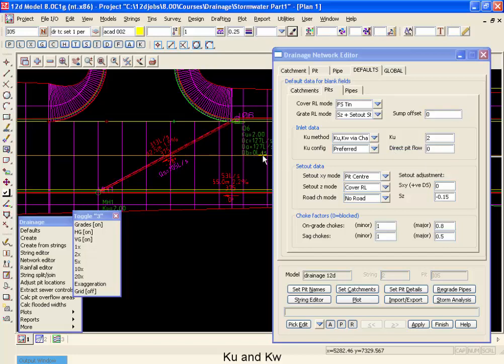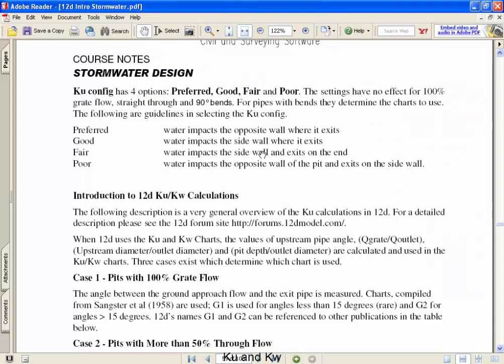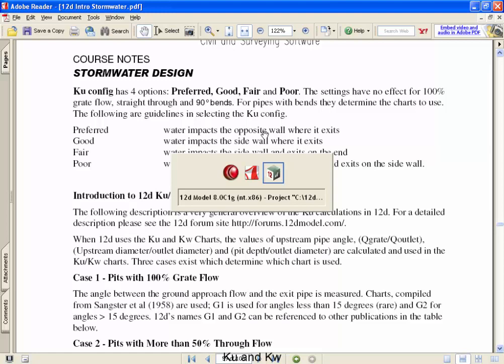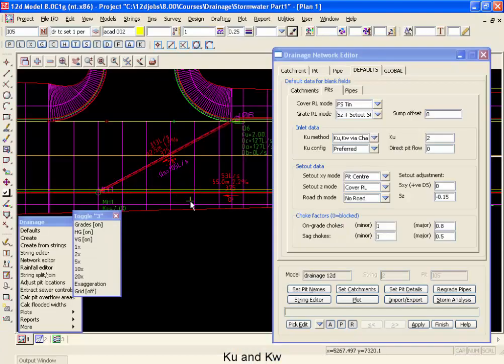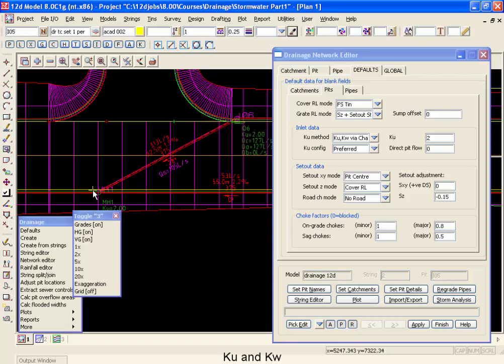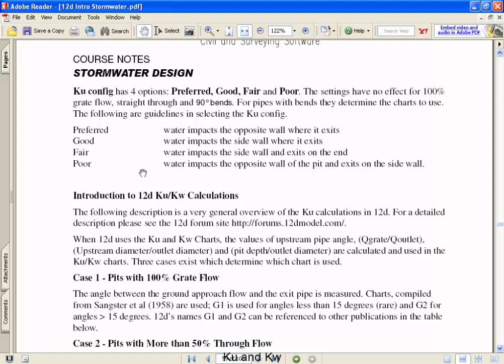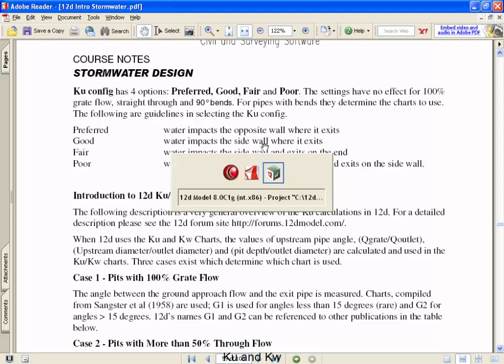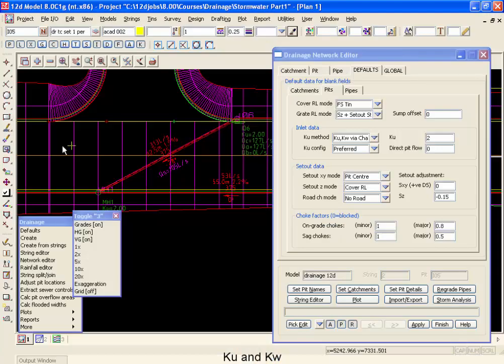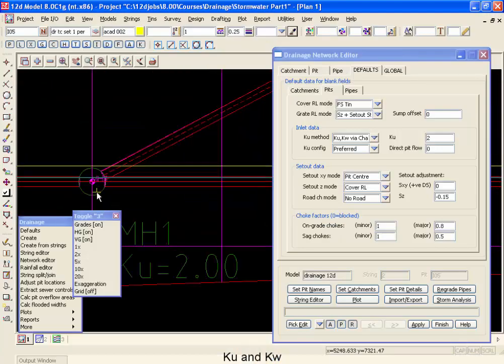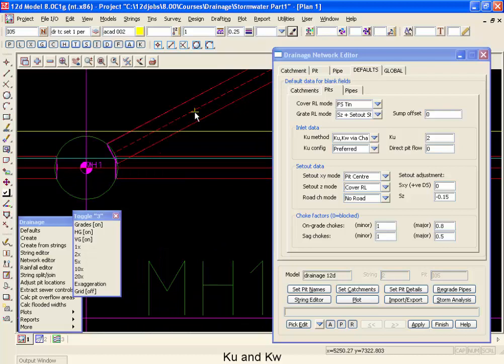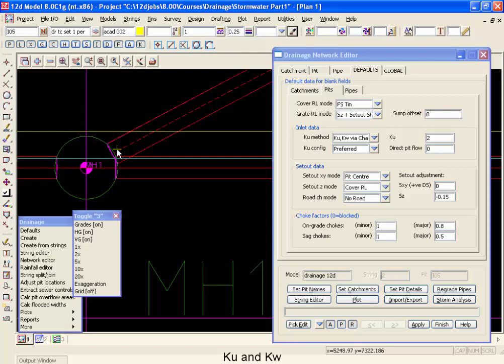First of all preferred, that's when the water goes directly across the pit to the opposite wall where it exits. Now this typically would happen when we see here where the water is coming directly down this line, going through the pit, exiting the opposite side. The next option is our good option where water impacts the side wall where it exits. Now what would happen there is that if we constructed this pit carefully enough, we could have the water coming in here at an angle and directly hitting the outgoing pipe. Now the important thing here is that it's not bouncing off the side wall, but it's still impinging on the exit pipe. So that's what both preferred and good have in common.